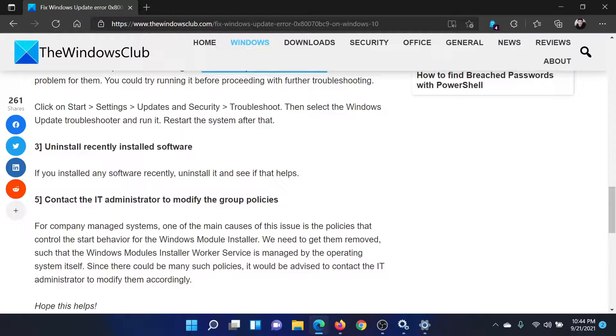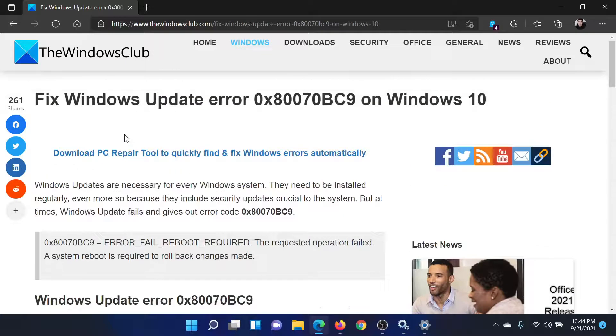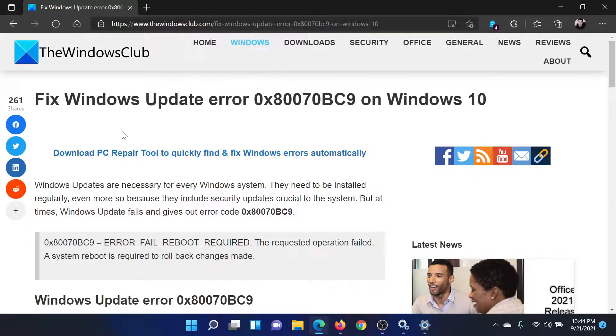to modify the group policies. Isn't this easy and interesting? If you have any doubts, please go to the original article on The Windows Club,